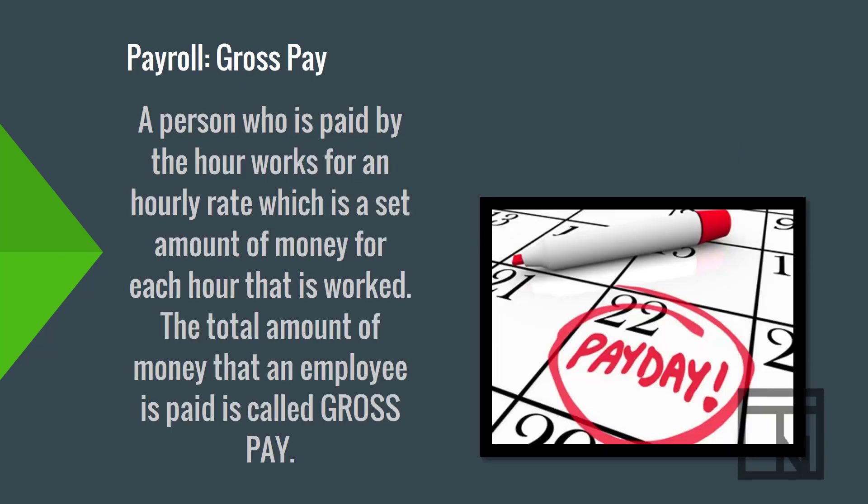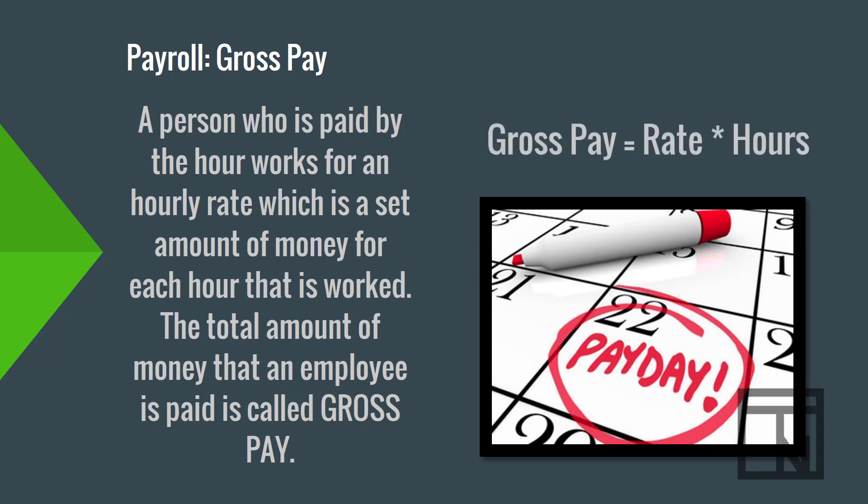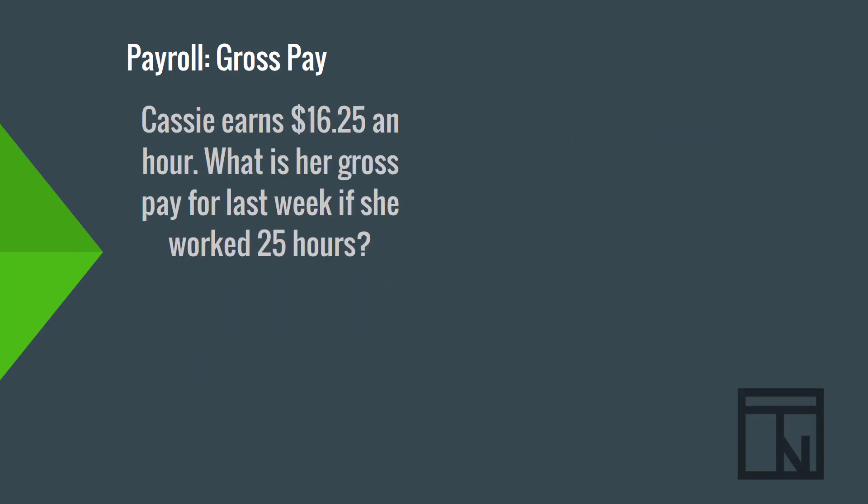Now, payroll is possibly one of the most important calculations a business makes. Payroll is the calculation of payment to employees. A person who is paid by the hour works for an hourly rate, which is a set amount of money for each hour that is worked. The total amount of money that an employee is paid is called gross pay. To calculate gross pay, you multiply the total hours of the employee worked by the rate they are paid each hour. For example, let's say that Cassie earns $16.25 an hour. What is her gross pay for the last week if she worked 25 hours? Let's start with our formula. Gross pay equals rate times hours.